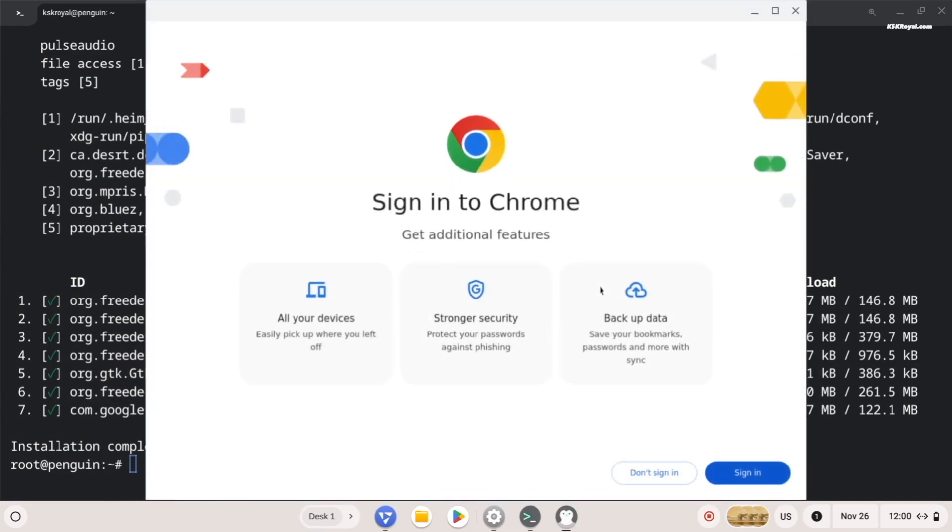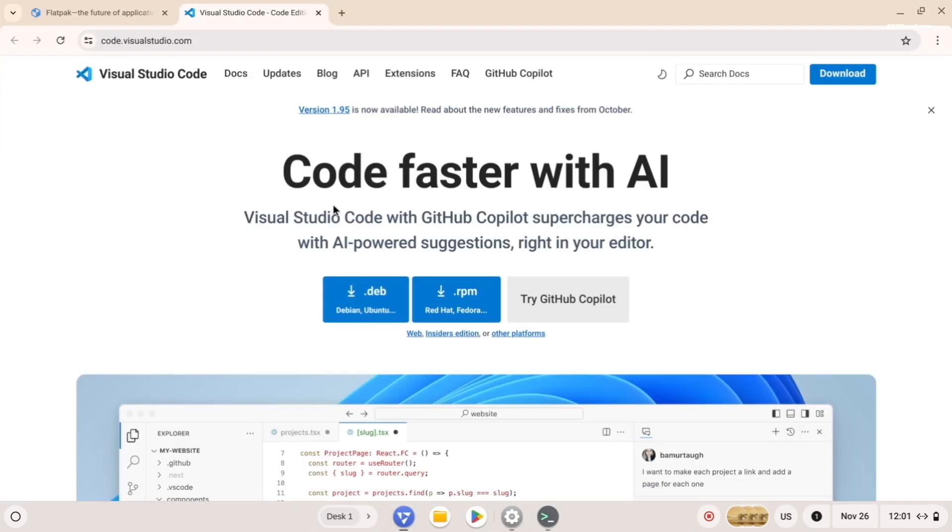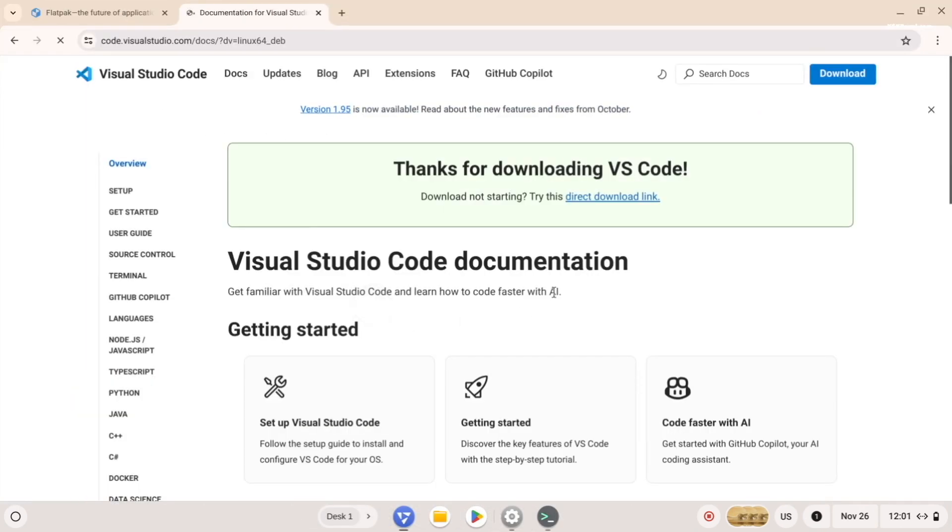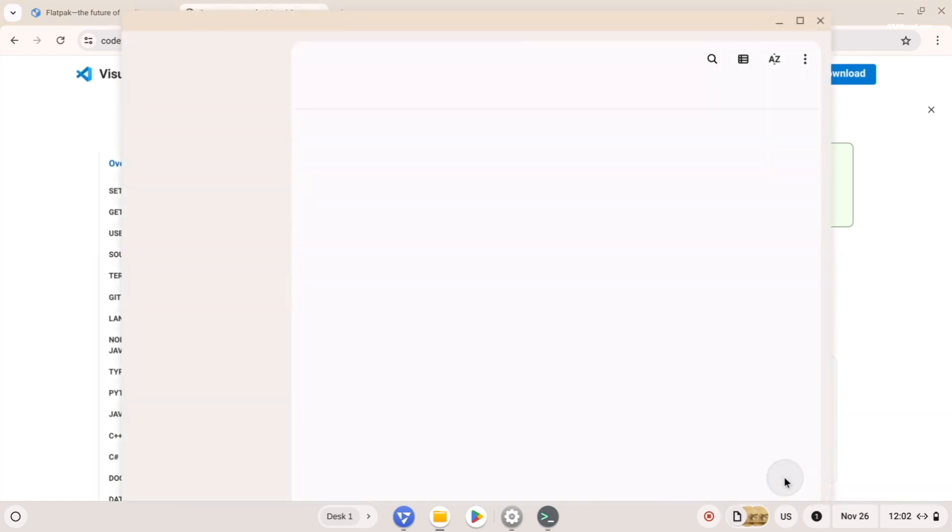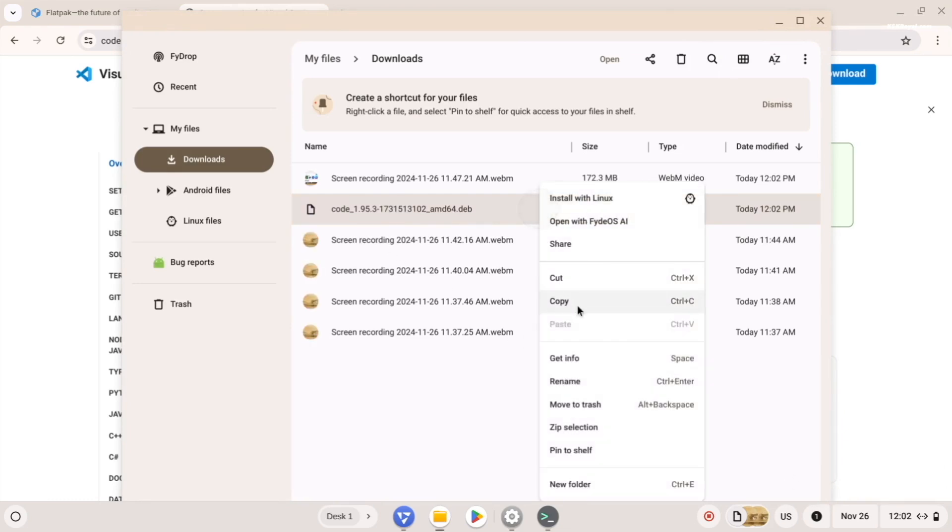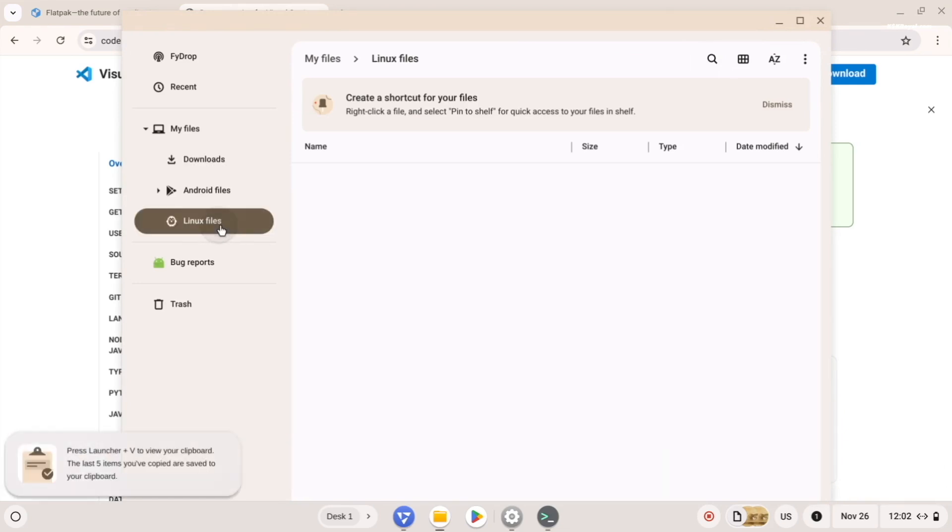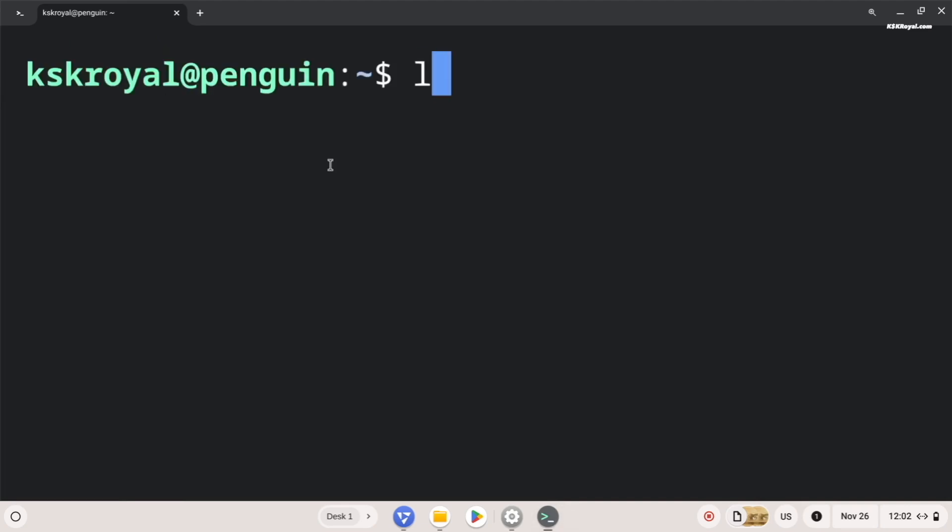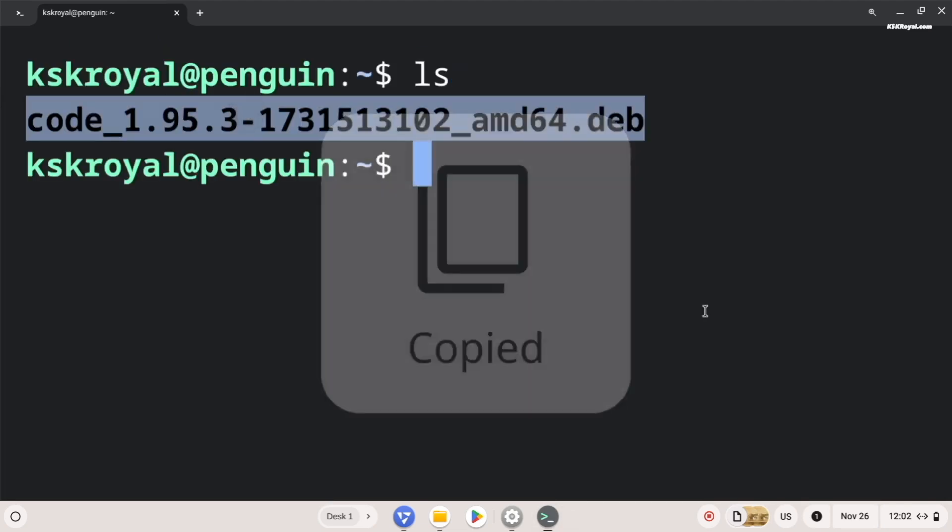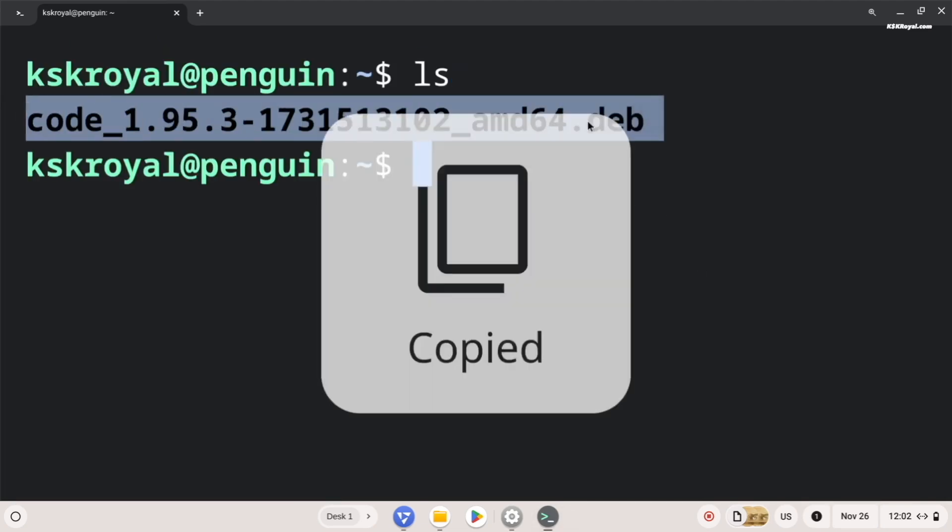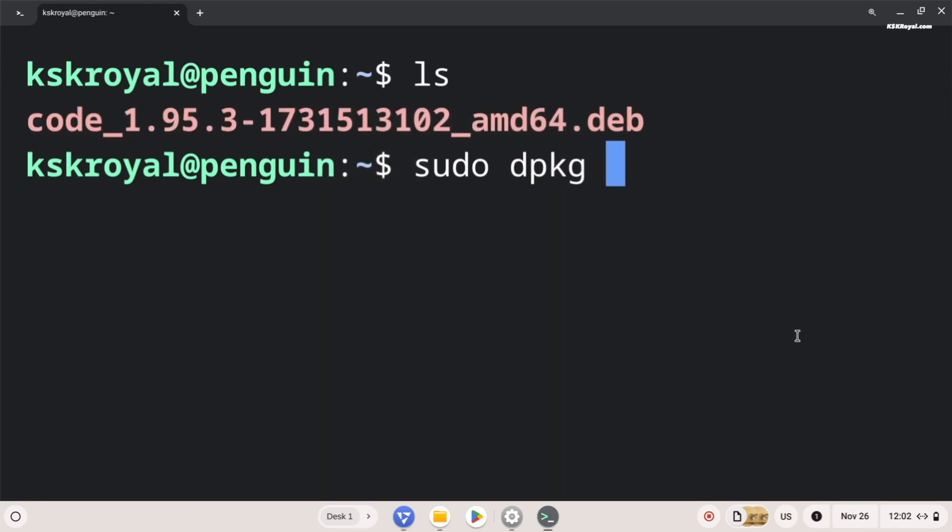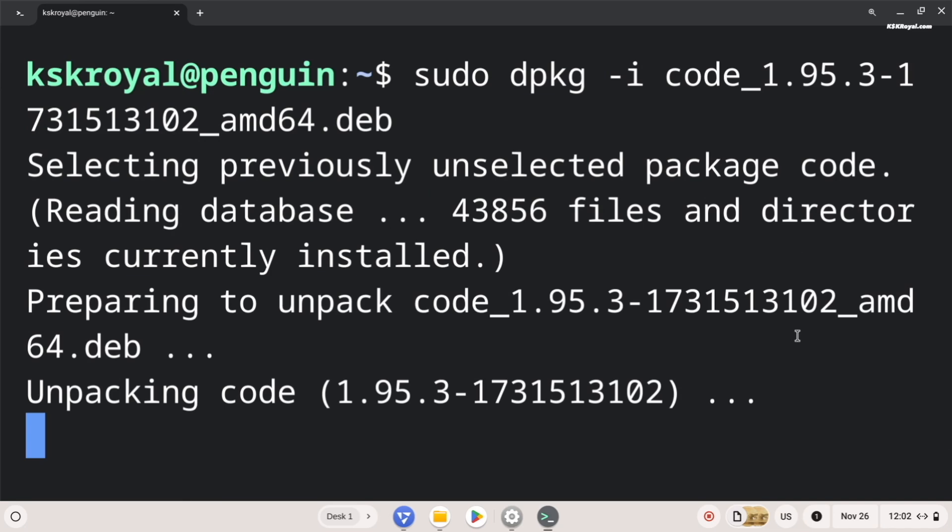If you want to install .deb packages, go ahead and download the deb package from the internet. Then open files, go to downloads and move the deb file to the Linux files. Then open the terminal and verify the package is present by running ls. Now I can simply run this command to install any Debian based package. Replace the package name with the name of your downloaded deb file.